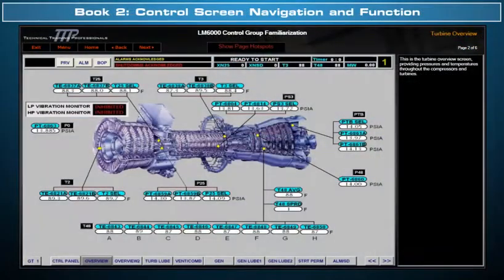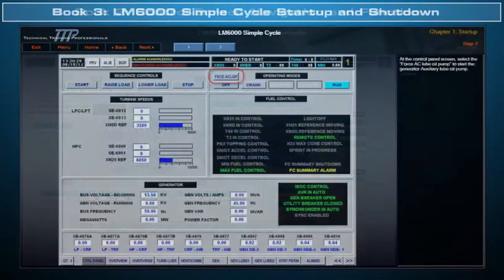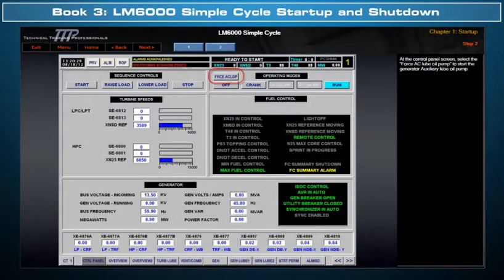Book 2 overviews control screen navigation and function. And Book 3 covers LM6000 simple cycle startup and shutdown.